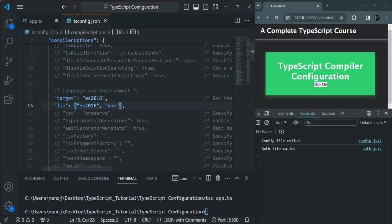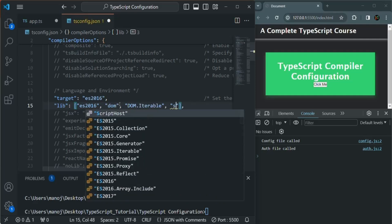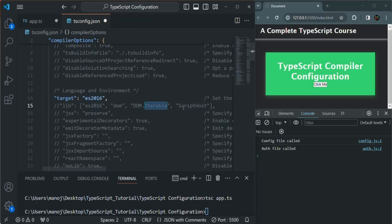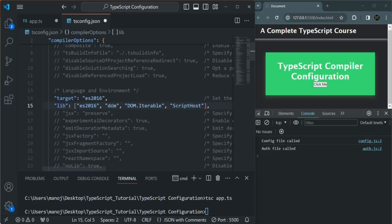Let's also add 'DOM.Iterable' and 'ScriptHost'. These are the options which are set for lib by default. So if we comment it out, by default these are the four libraries targeted by the TypeScript project: es2016, DOM, DOM.Iterable, and ScriptHost. Even if we don't uncomment the lib option, these four libraries will be targeted. And if we uncomment it, we can specify what libraries we want. Explicitly specifying these four libraries is the same as commenting the lib option itself.